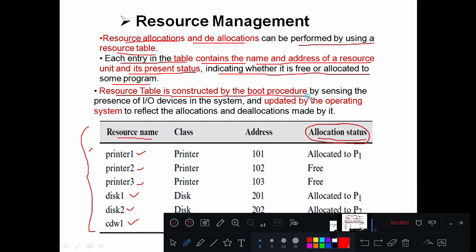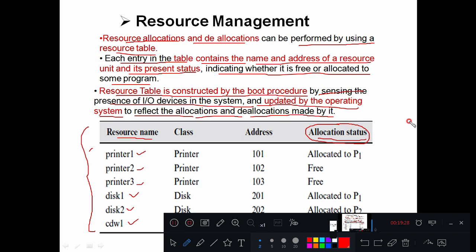The resource table is constructed by the boot process. Once the system is turned on, booting takes place and this boot procedure forms the resource table by sensing the presence of I/O devices in the system. The table content is then updated by the operating system to reflect allocations and deallocations as users request different resources. With this, today's class is finished. In the next class we will see the different types of resource allocations.